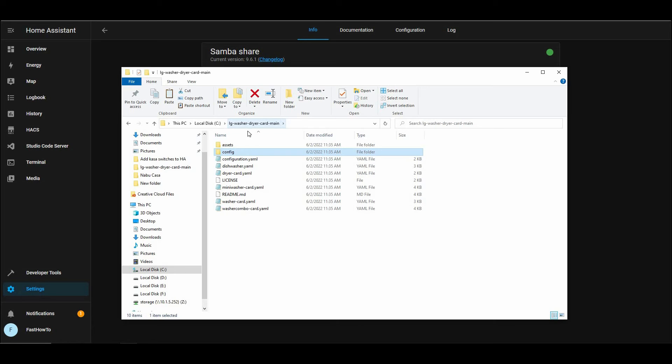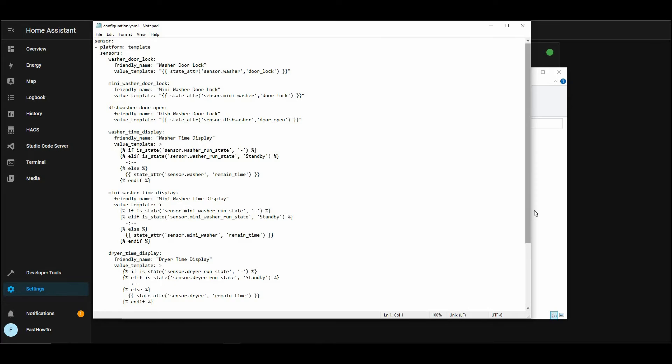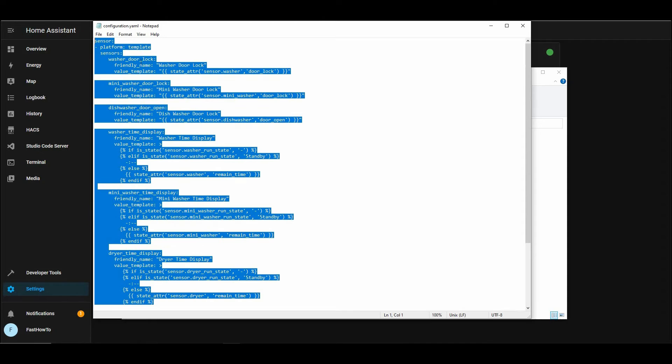And then in the files that we downloaded, we need to copy the entire contents of the configuration.yaml file. And we need to paste that into the configuration.yaml file on your Home Assistant server.